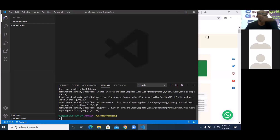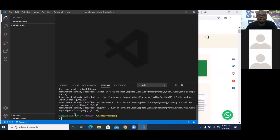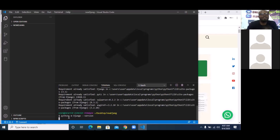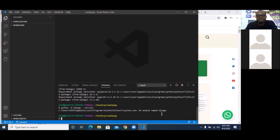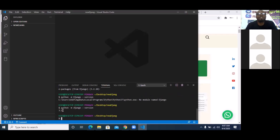You can see it says 'Requirement already satisfied' because I already have Django. So the next line of action is to check the Django version: python -m django --version. Note the 'd' in django should be lowercase. You can see it returns version 3.1 — that's the Django version I have.